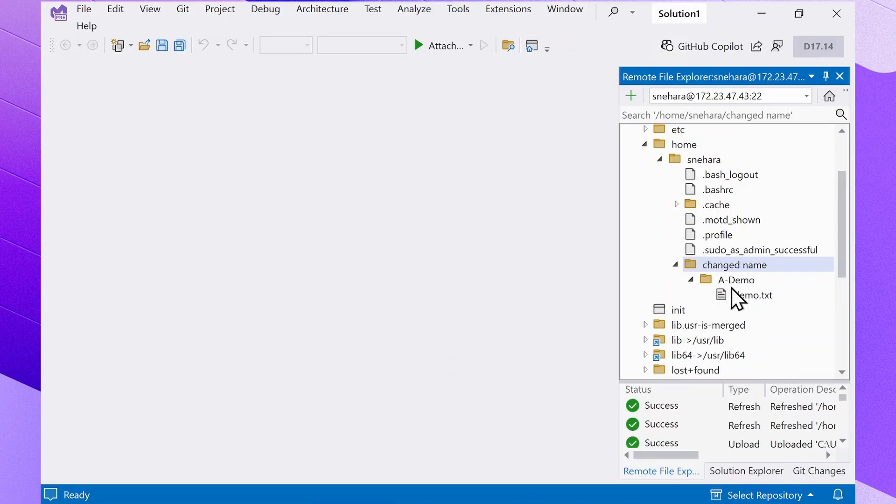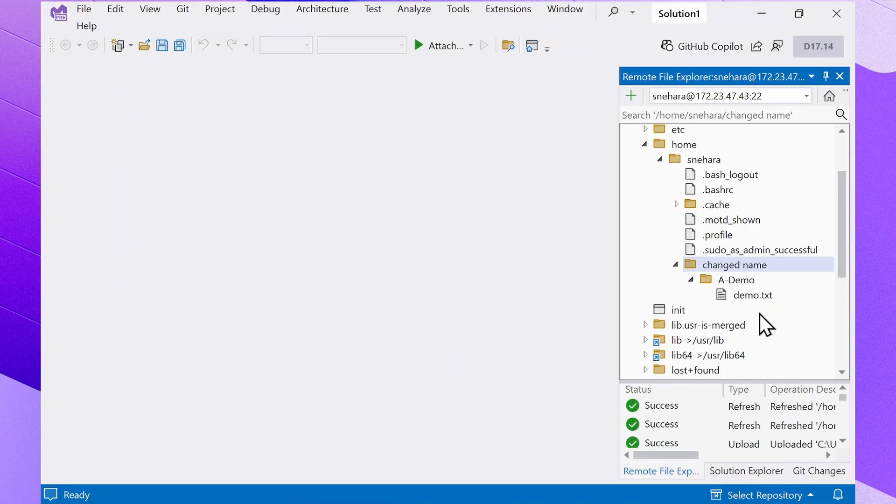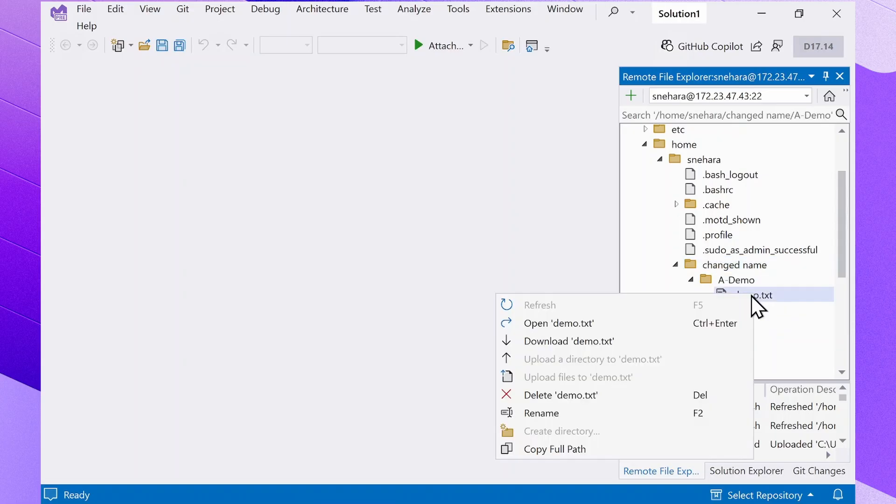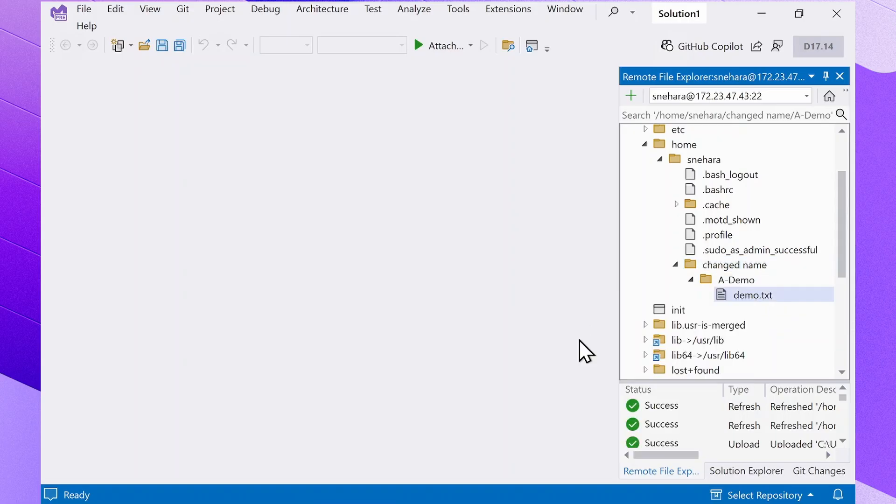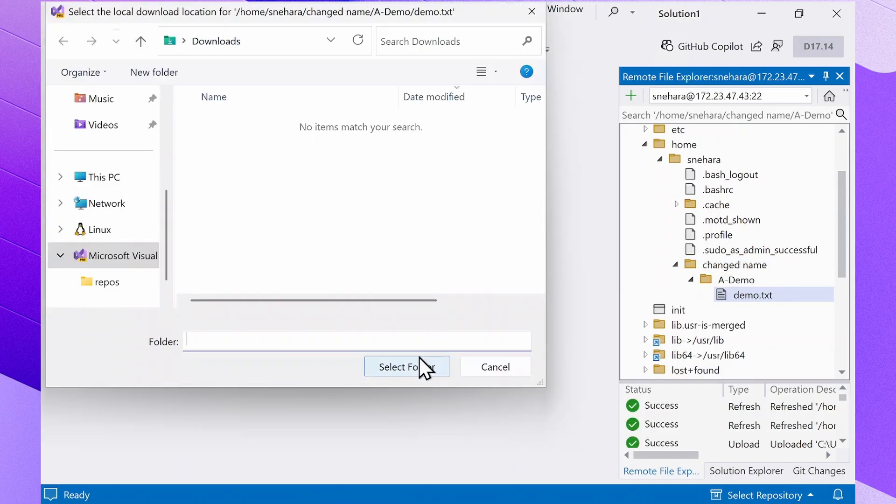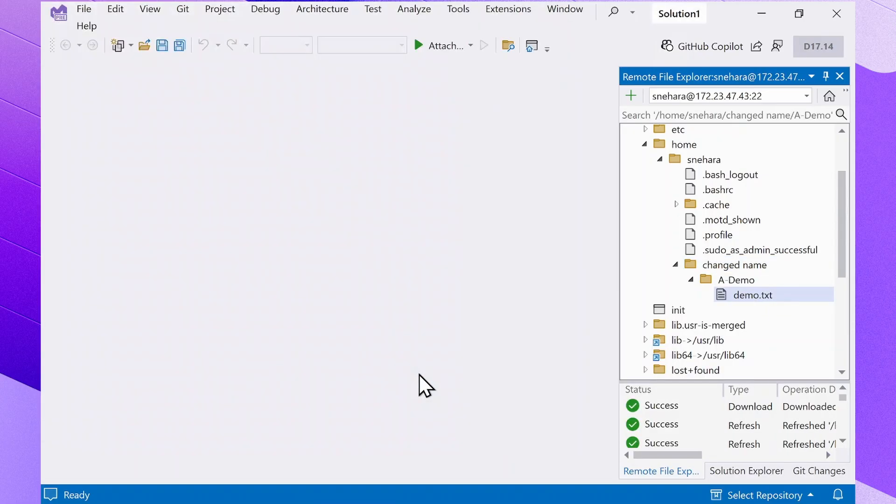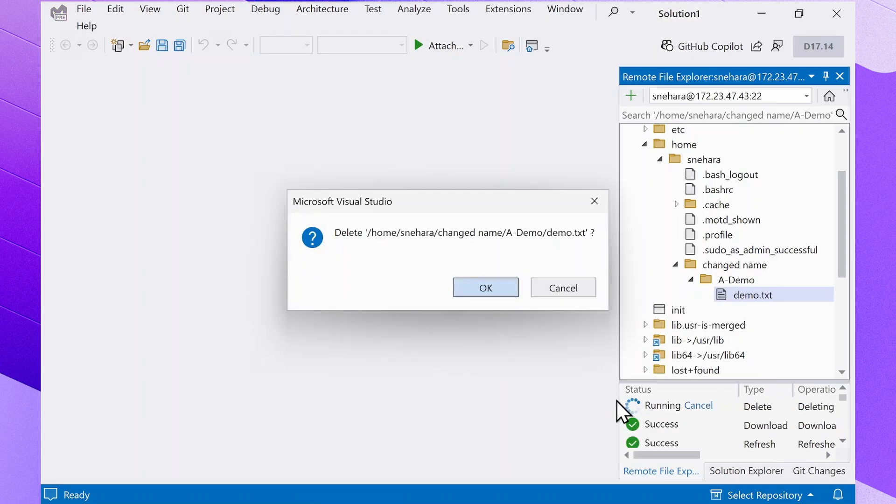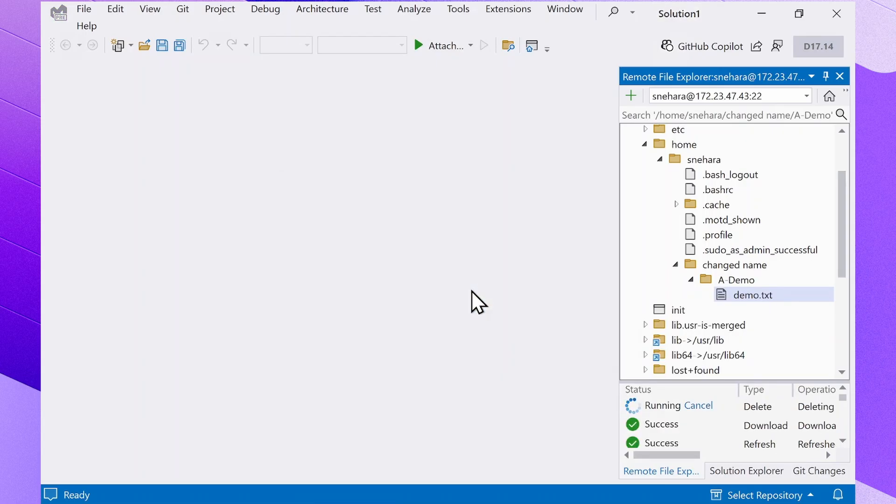You can also download files or folders from the remote system onto your local system by selecting the item in the File Explorer and selecting Download. Deleting files and folders is just as straightforward. Select the file or folder that you want to delete and hit Delete in the context menu. Confirm the deletion when prompted and the item will be removed.